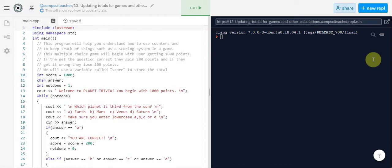Hi welcome back everyone. In an upcoming assignment you might have something where you need to keep track of a score or use some kind of counting system, so let's take a look at how you would do that. This program will help you understand how to use counters to keep track of things like scoring systems in a game.